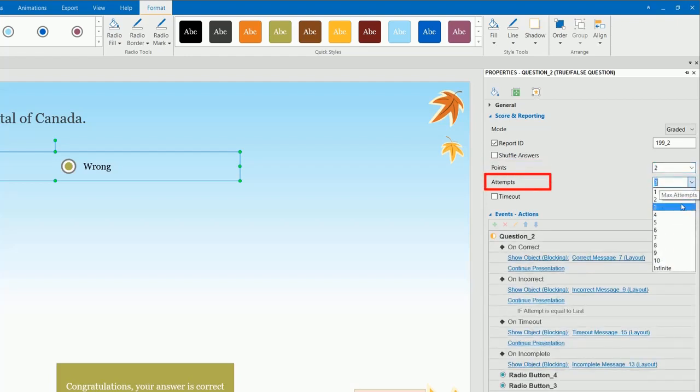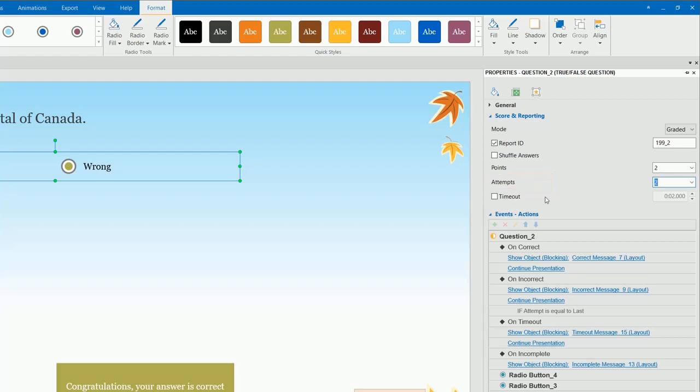And set the max attempts that learners can take before the object is disabled. The Timeout option is used to specify the time limit. If learners don't respond within the defined time limit, objects will be disabled.